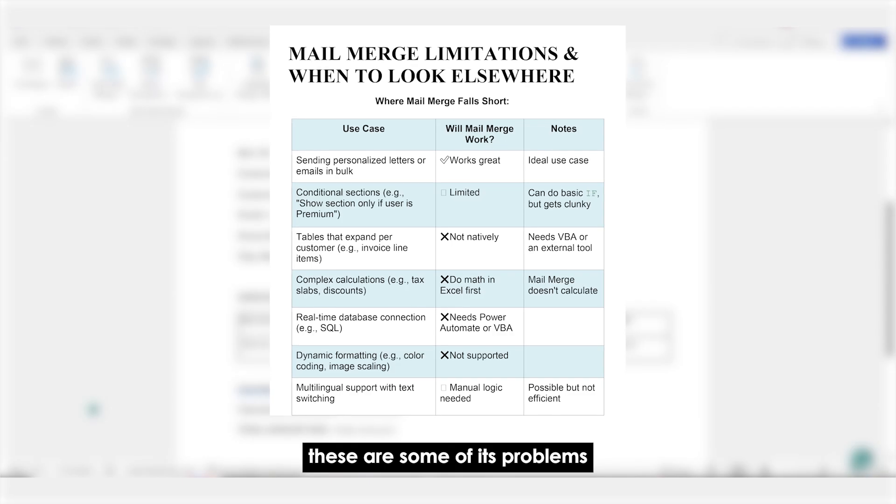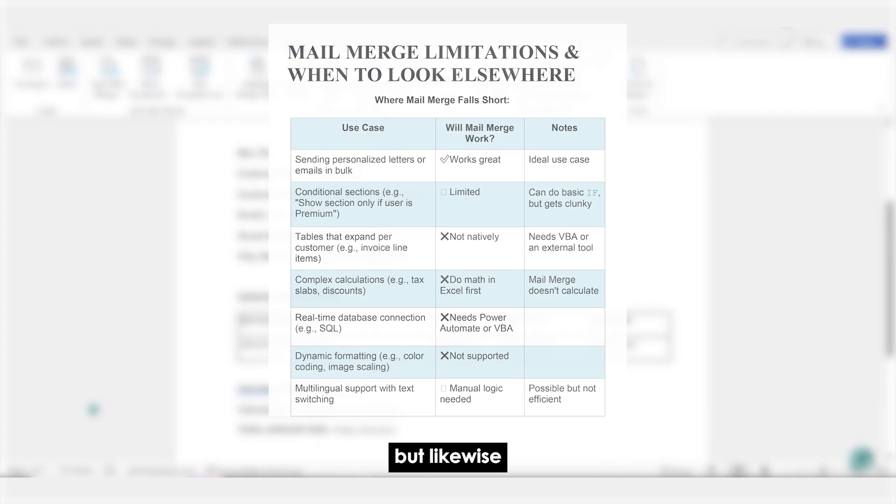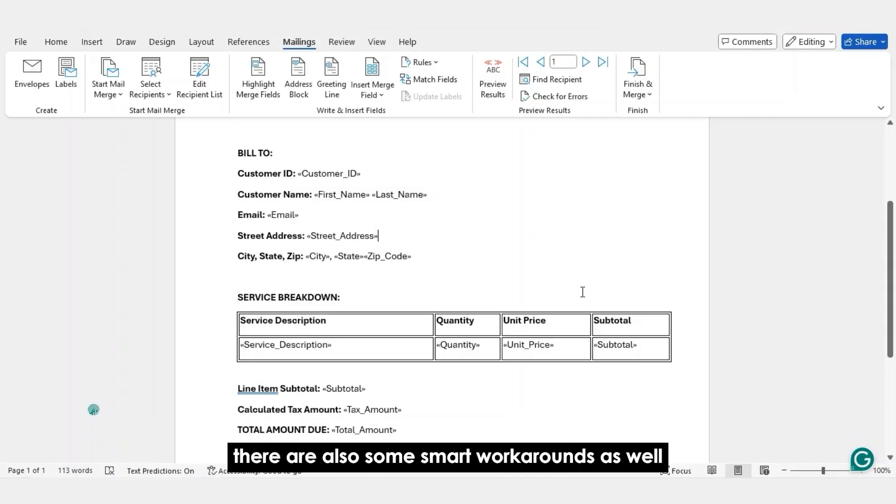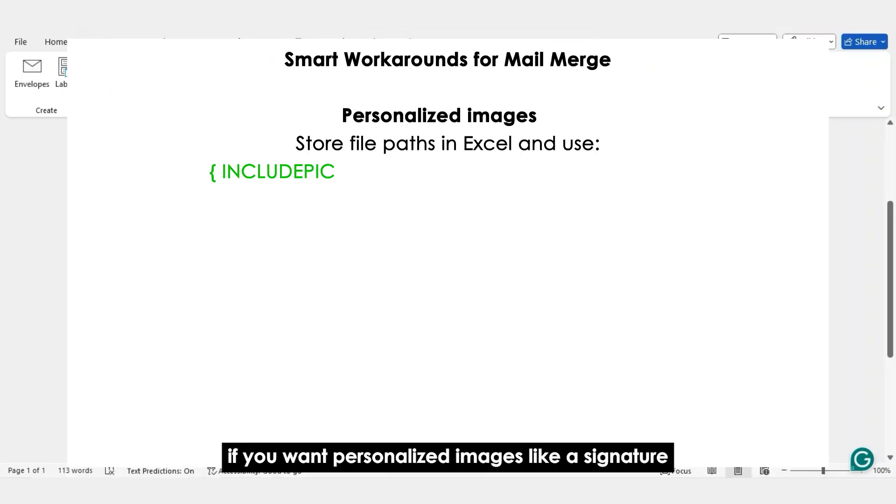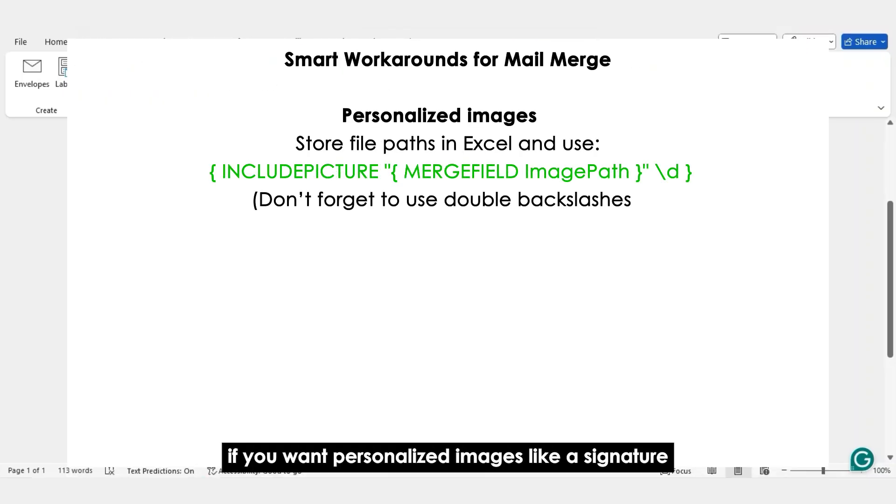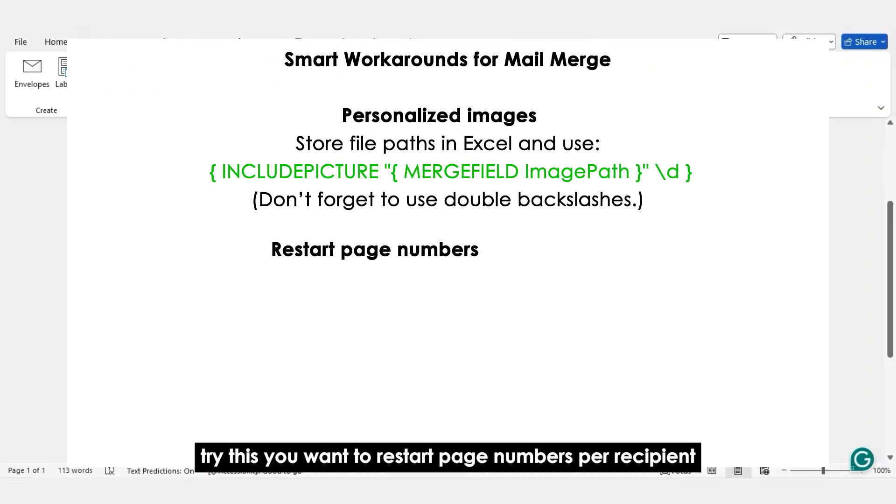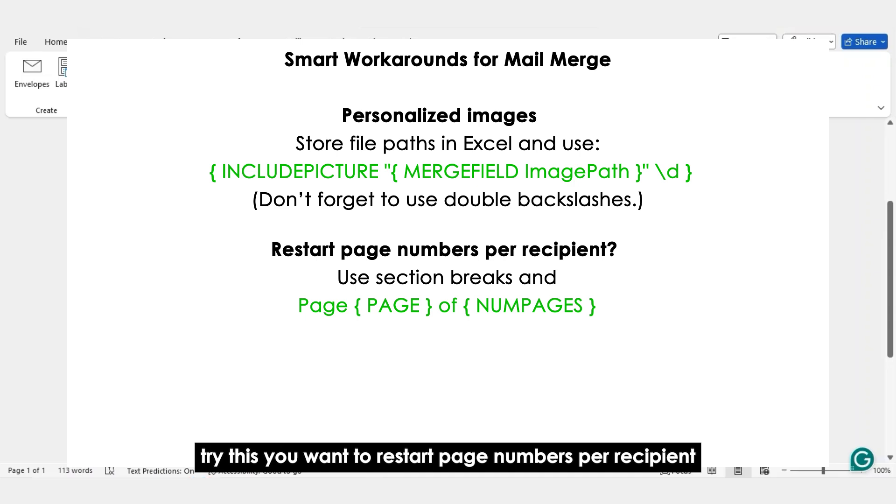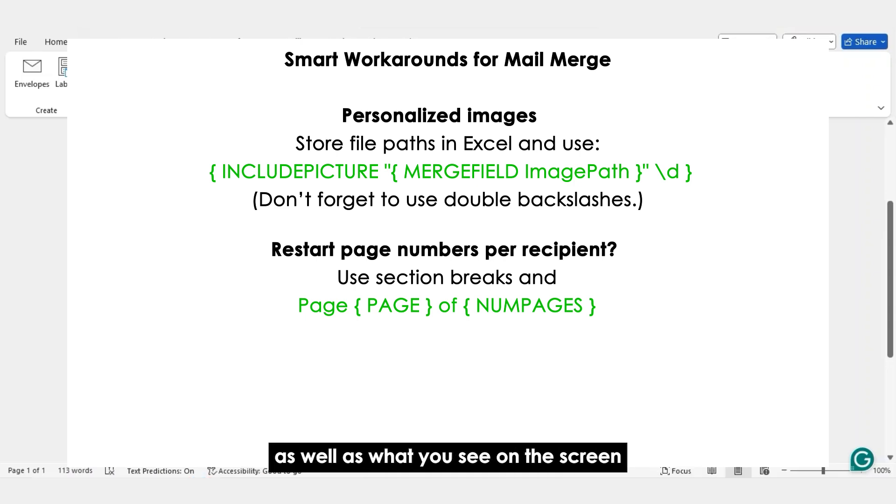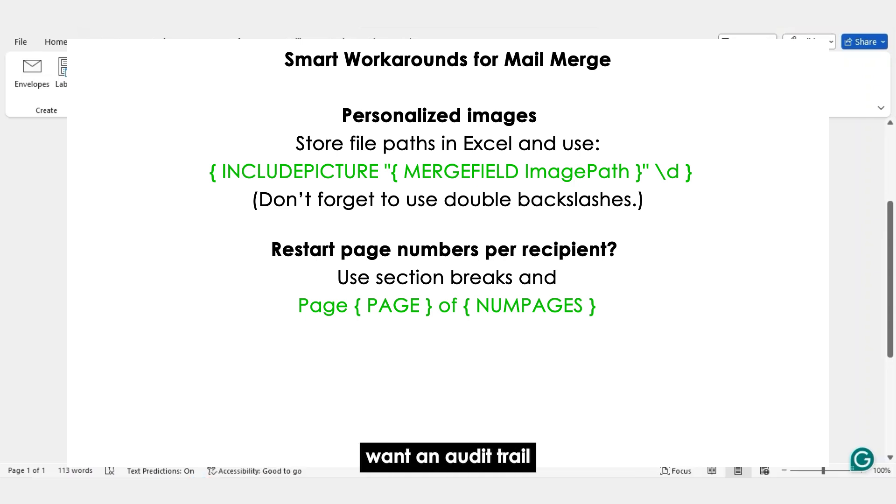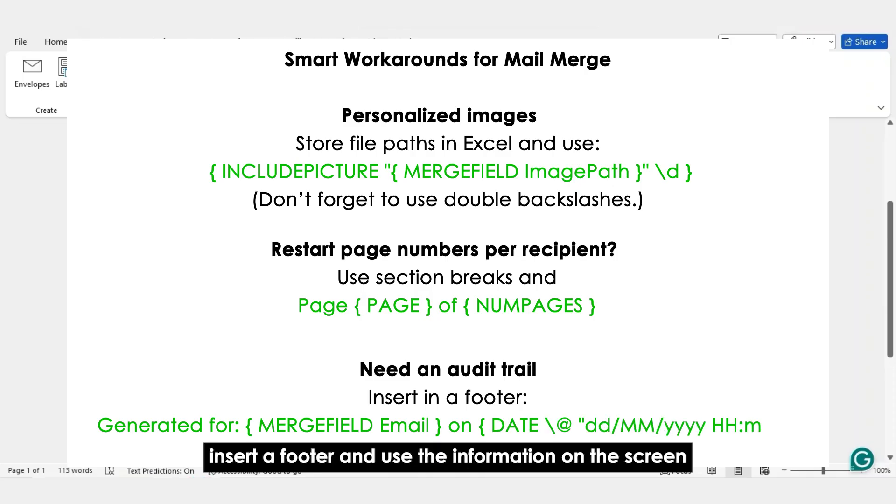These are some of its problems, but likewise, there are also some smart workarounds as well. If you want personalized images like a signature, try this. You want to restart page numbers per recipient, use section breaks as well as what you see on the screen. Want an audit trail? Insert a footer and use the information on the screen.